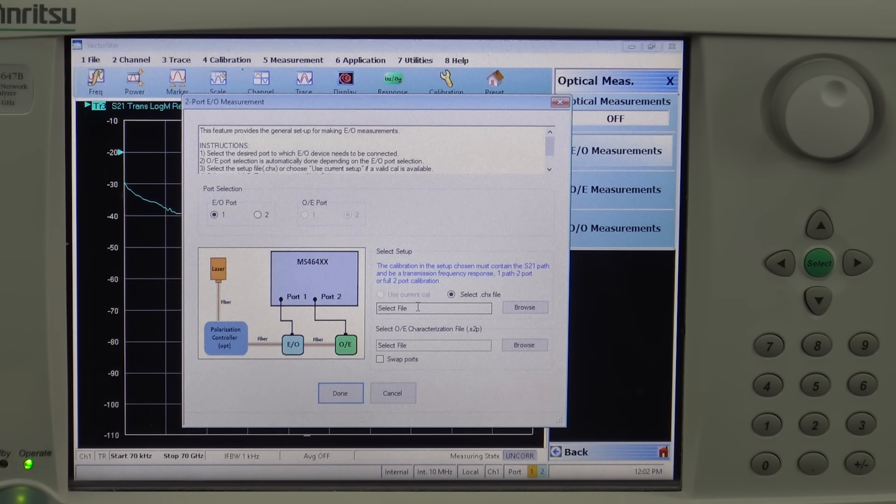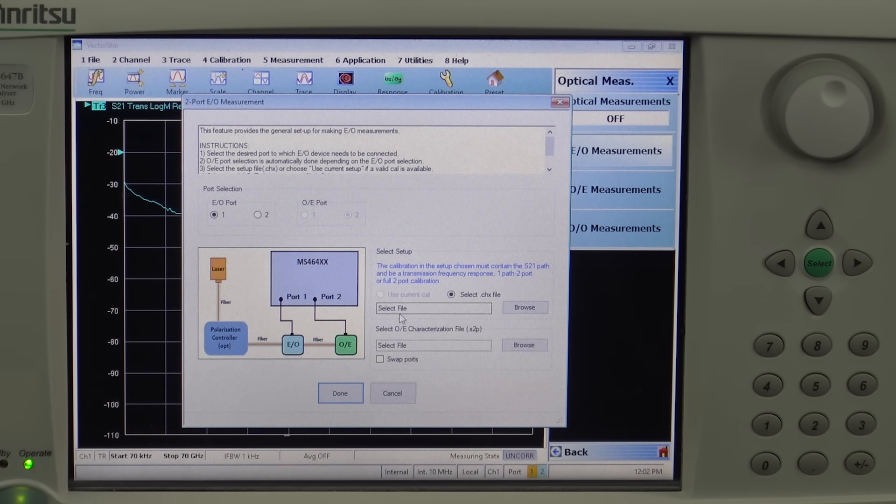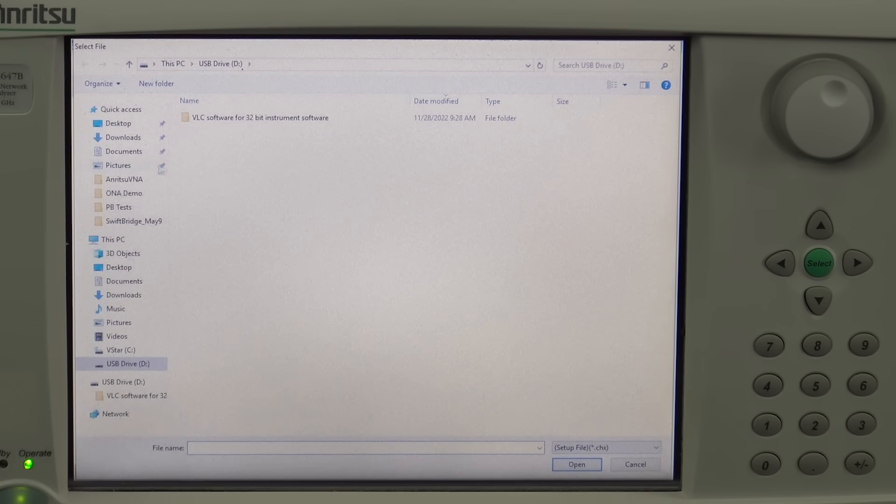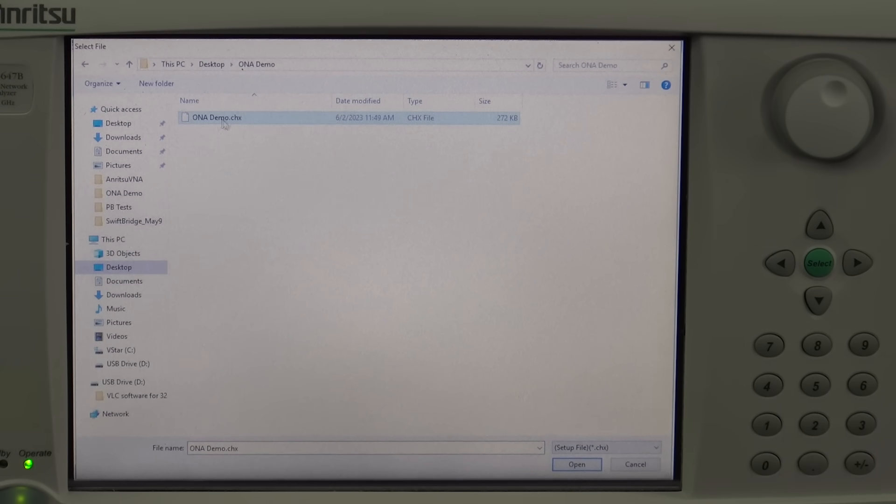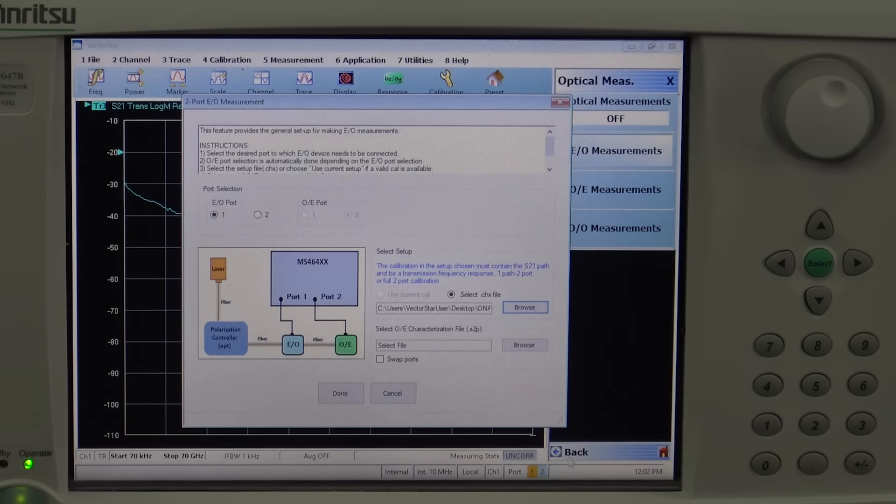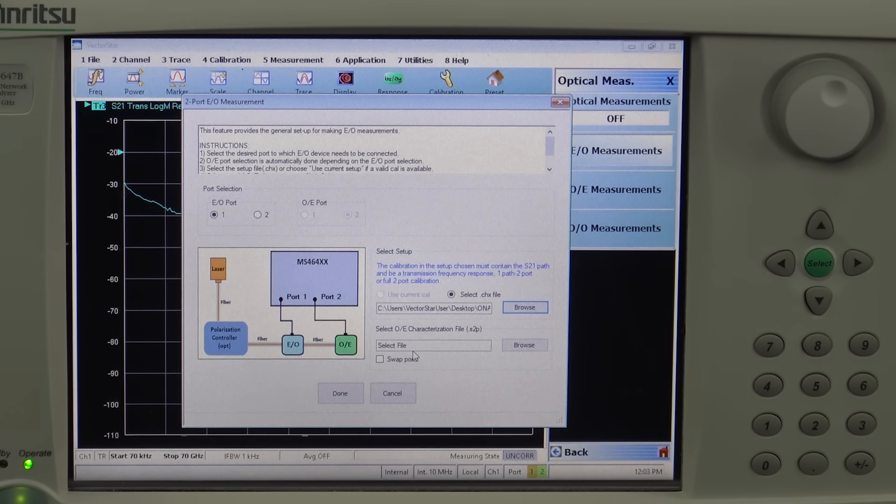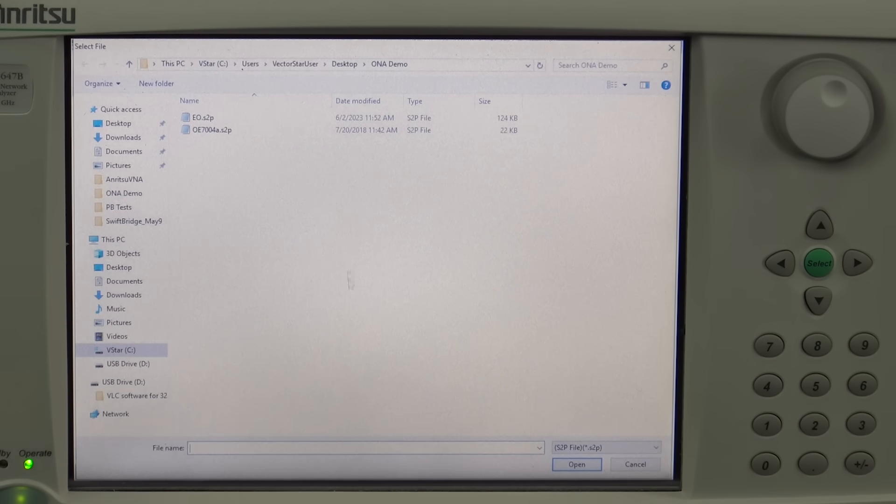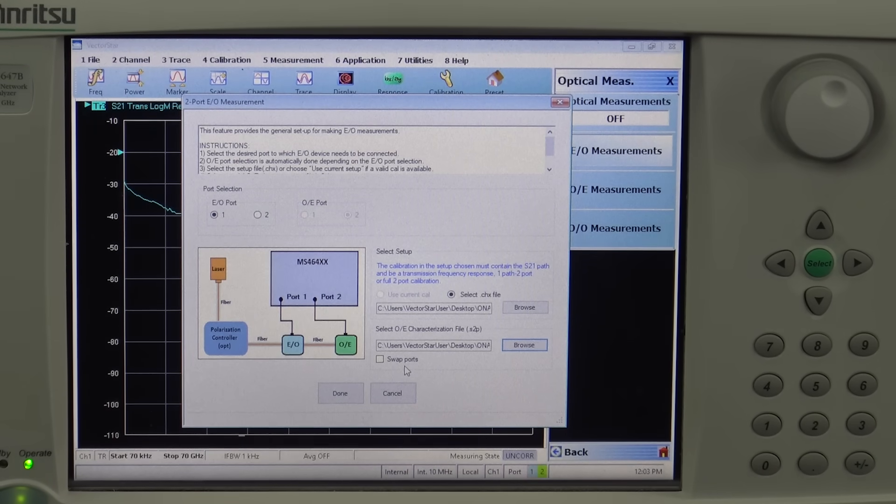The software for making ONA measurements or EO/OE measurement only asks for a couple of inputs from the user. Number one is the calibration file. In this case let us recall the calibration that we had already done. So here is the ONA demonstration calibration file, and then because we have to de-embed the response of the reference photo detector, we have to know the S2P file which is provided by Anritsu on a USB disk. We will recall the S2P file for the optoelectronic reference photo detector.